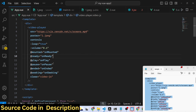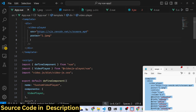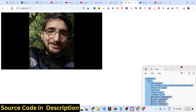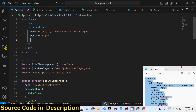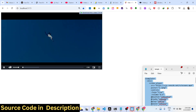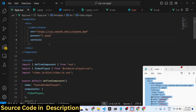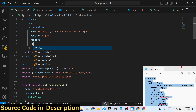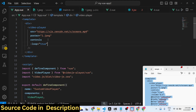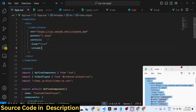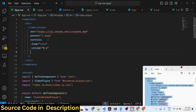Let me explain all the options one by one. You give the source parameter, then the poster which is the thumbnail. If you refresh without the controls option, only the thumbnail shows — you can't play the video. Once you add the controls option you will see the play button and all controls appear. If you want to loop the video you can set that option to true. There is also a volume option — for example you can set it to 0.6.